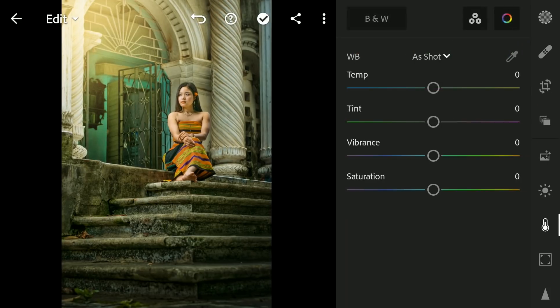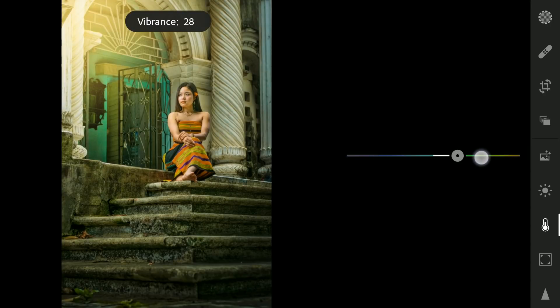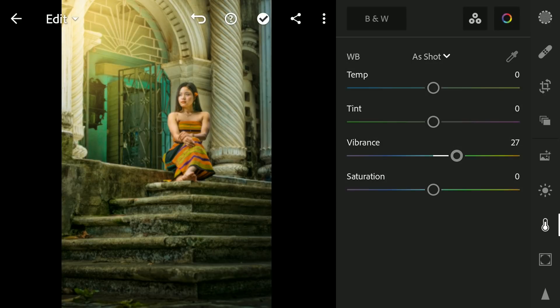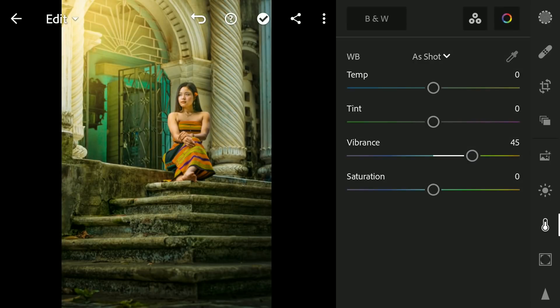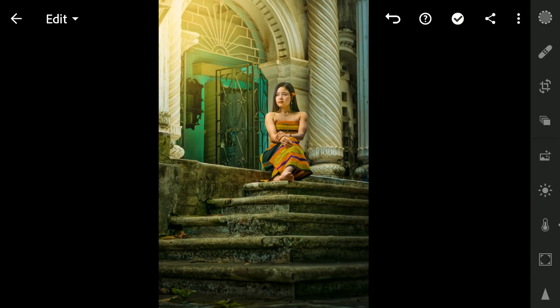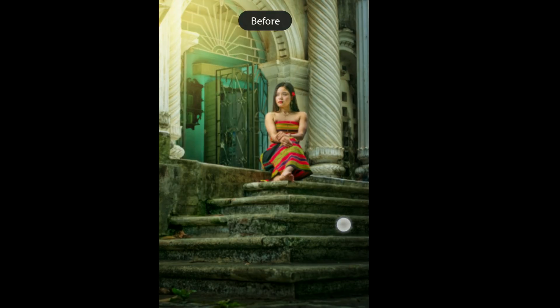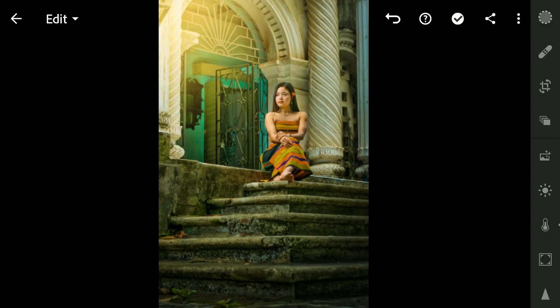Coming back to the Color menu, increasing the overall vibrance. And the final result. Thanks for watching!